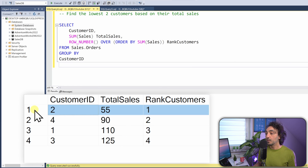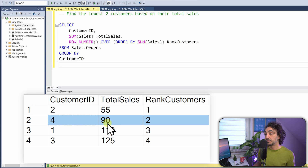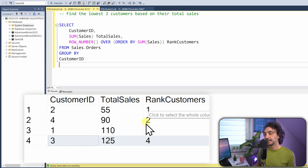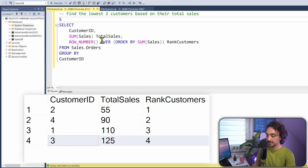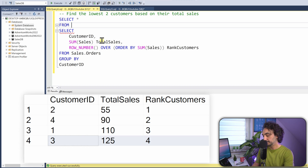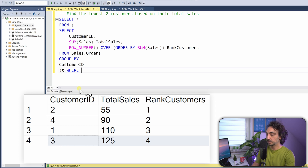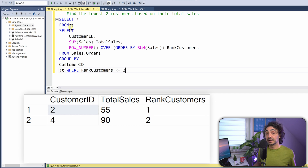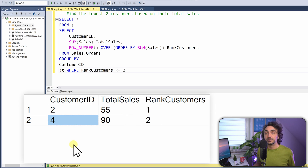We have almost everything but need only the lowest two. Using a subquery: SELECT * FROM (...) WHERE rank_customers <= 2. Executing this gives us the two lowest customers — customer ID 2 and customer ID 4 — based on their total sales. We've solved the task and completed the bottom-N analysis.